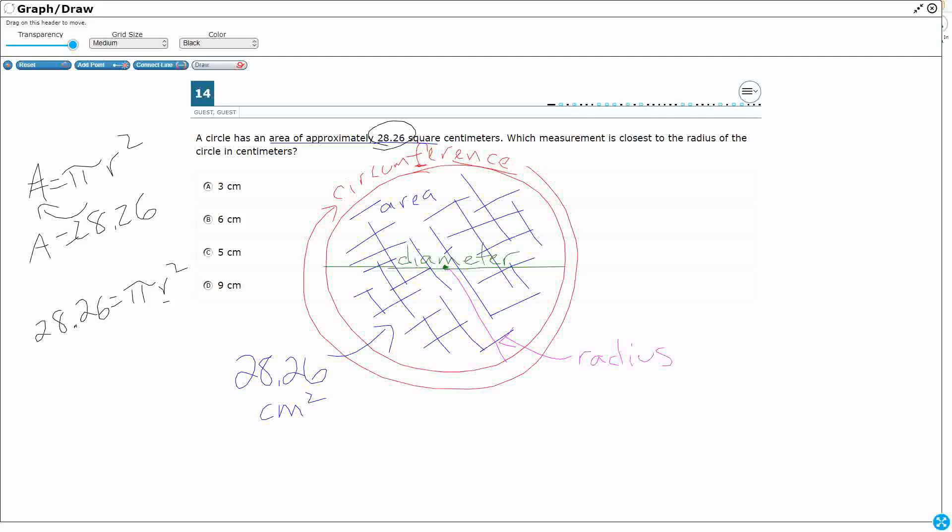Well, I would need to divide both sides by π. We don't have a calculator here, but if we divide both sides by π, what are we going to get? Well, let's say π is about 3.14.